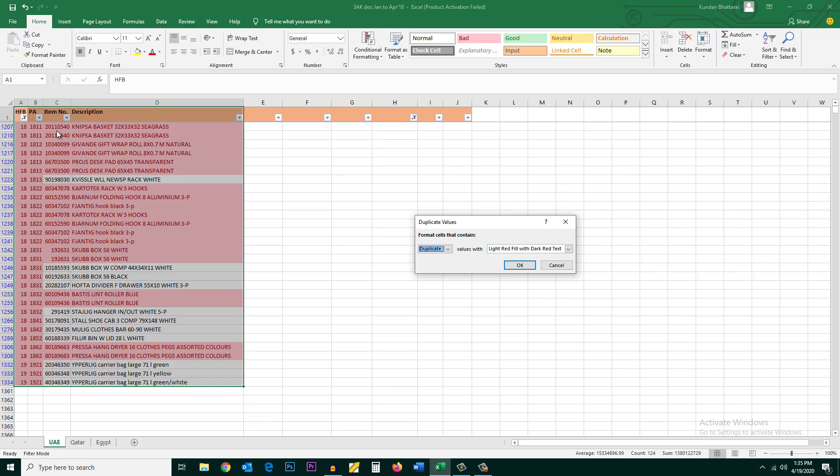For example, see these numbers they are all duplicate. These two are duplicate. These two they are duplicate.